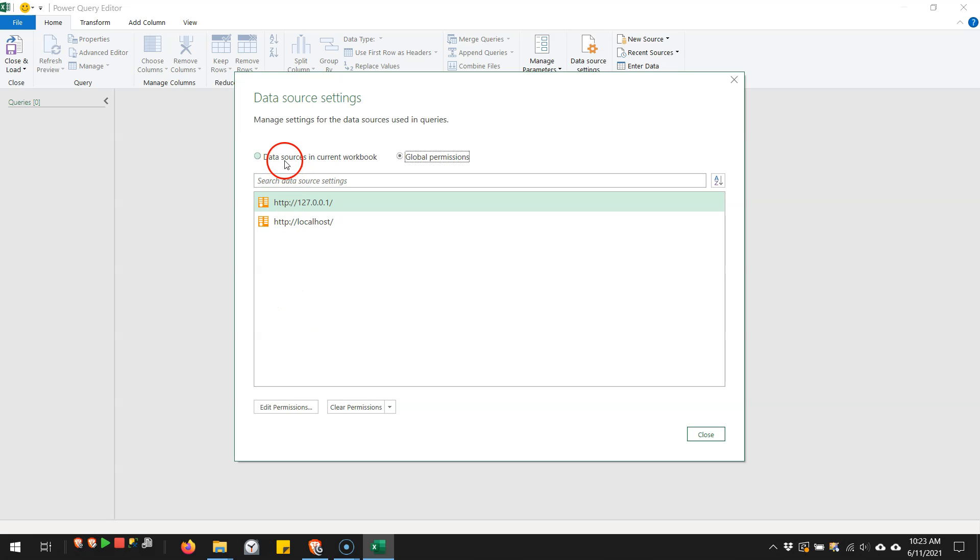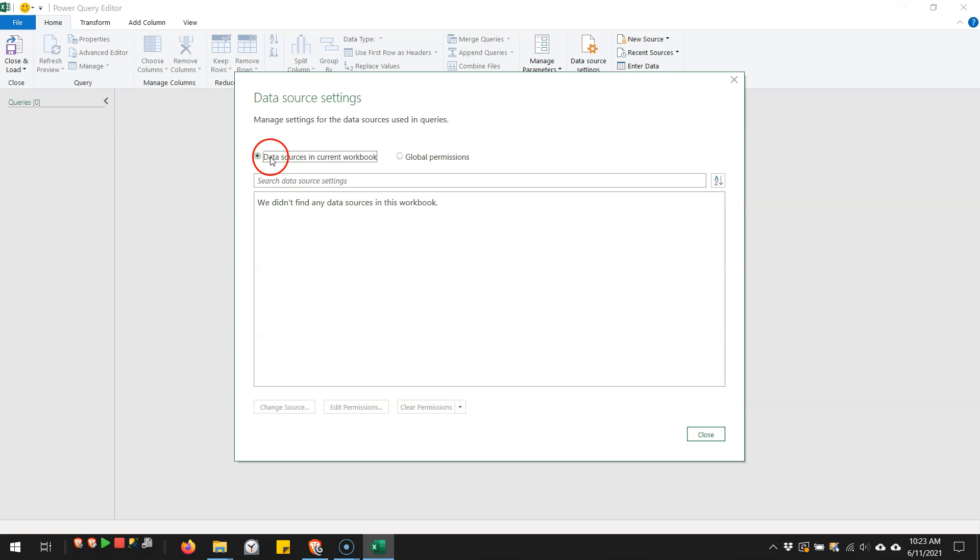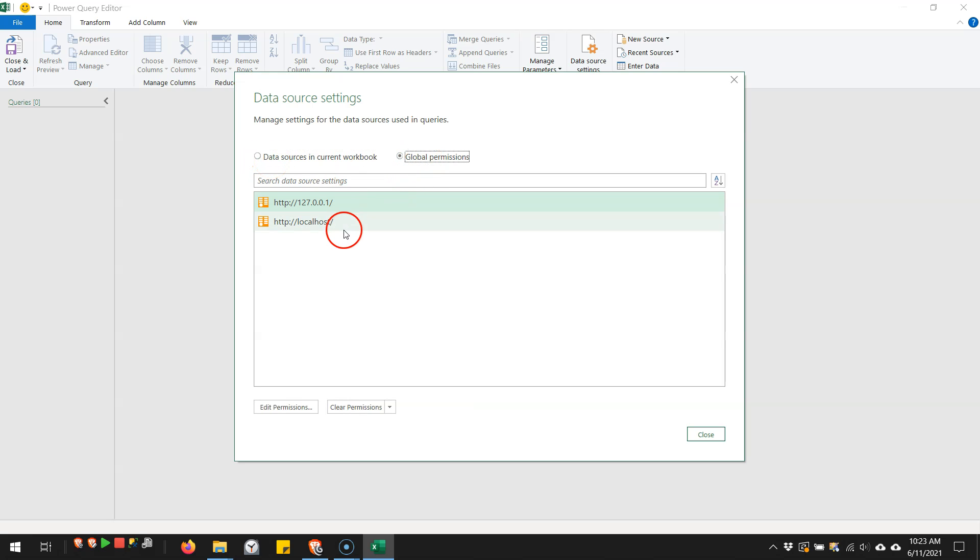Now don't be confused by this. This makes it sound like there's a credential stored in the workbook in the Excel file, but it's just telling you which connections are actually being used in this Excel file. So if I were to go connect to one of these two, it would now be used in the Excel file, but the credentials themselves are not stored in the Excel file.